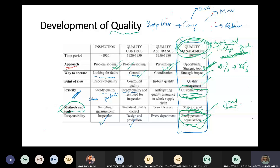If someone buys a bad laptop from a store, they'll say 'Don't buy laptops from that store' - because the service was poor and the product was poor. One person or one product - just one - could affect the whole quality of the system.